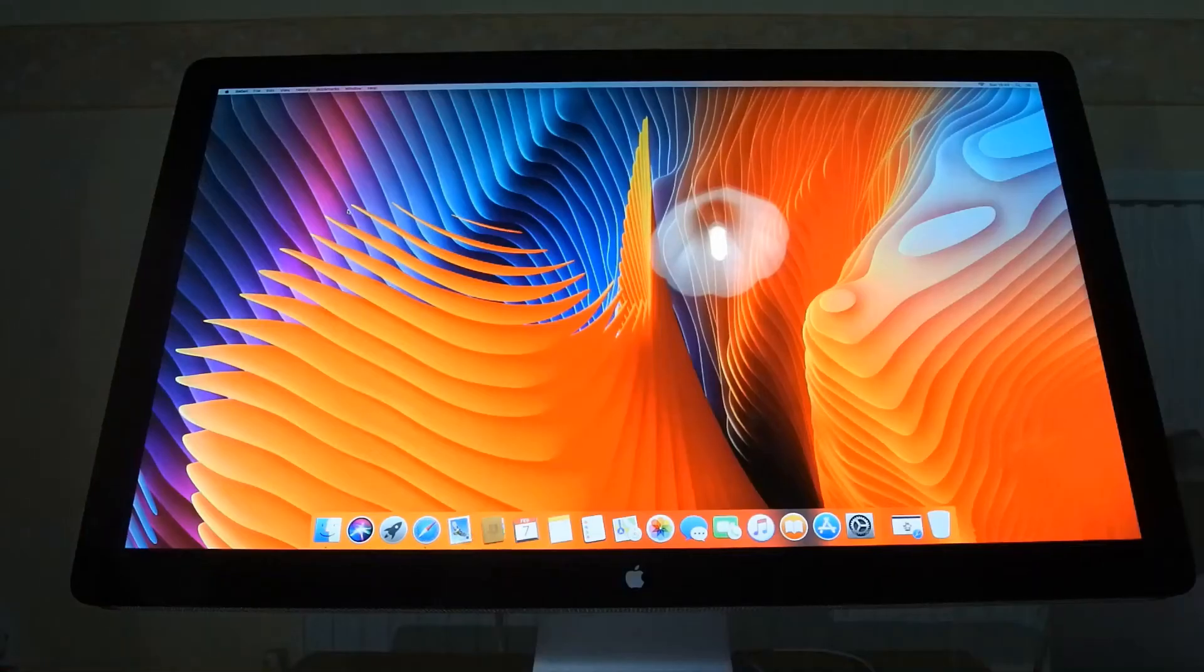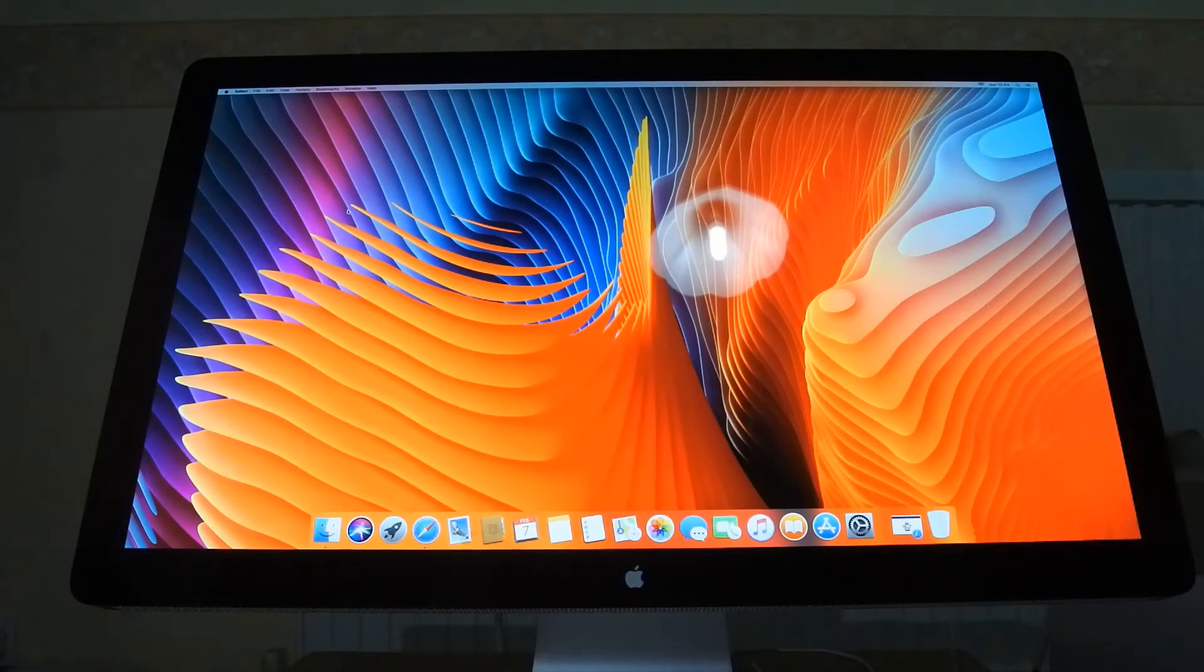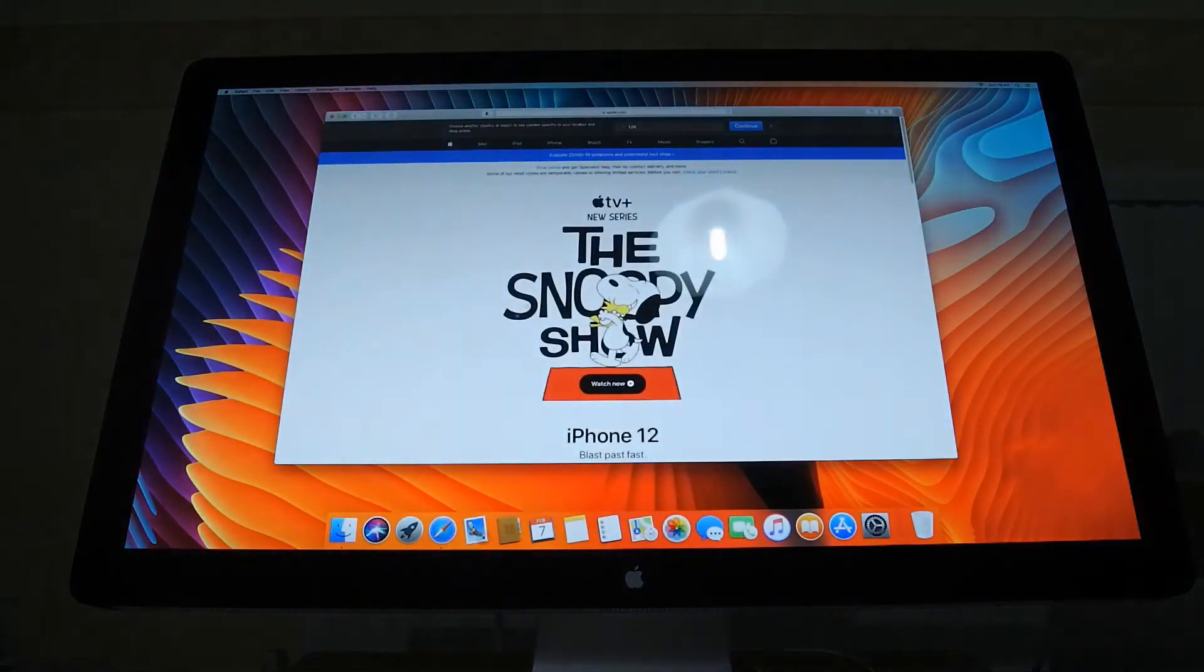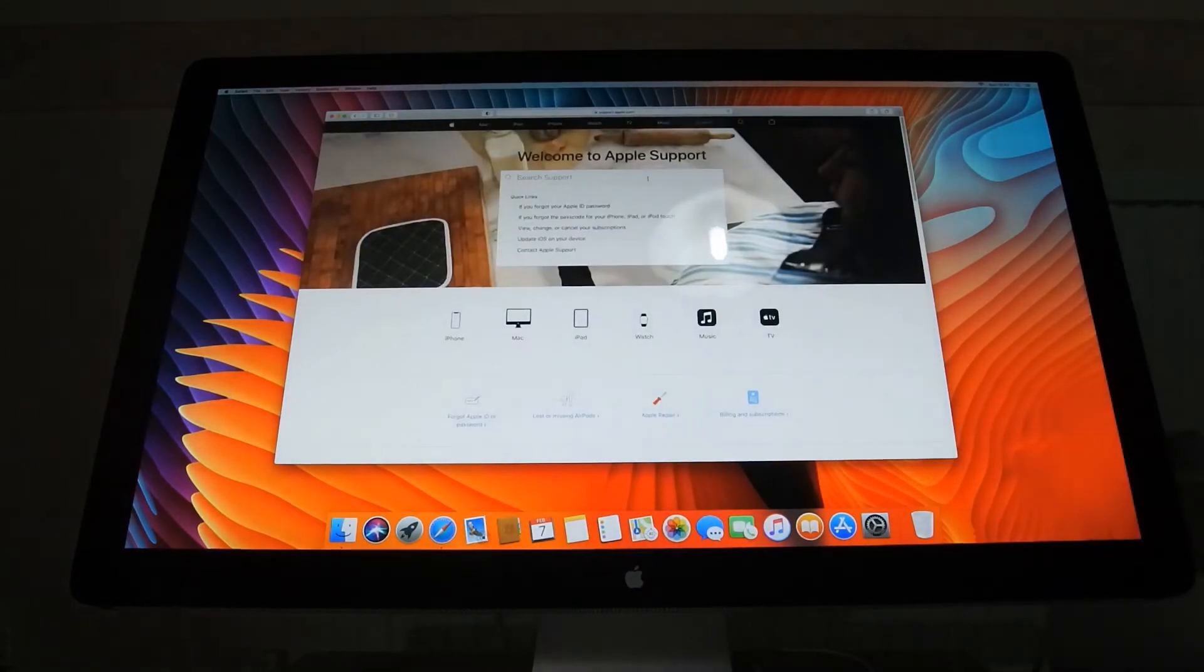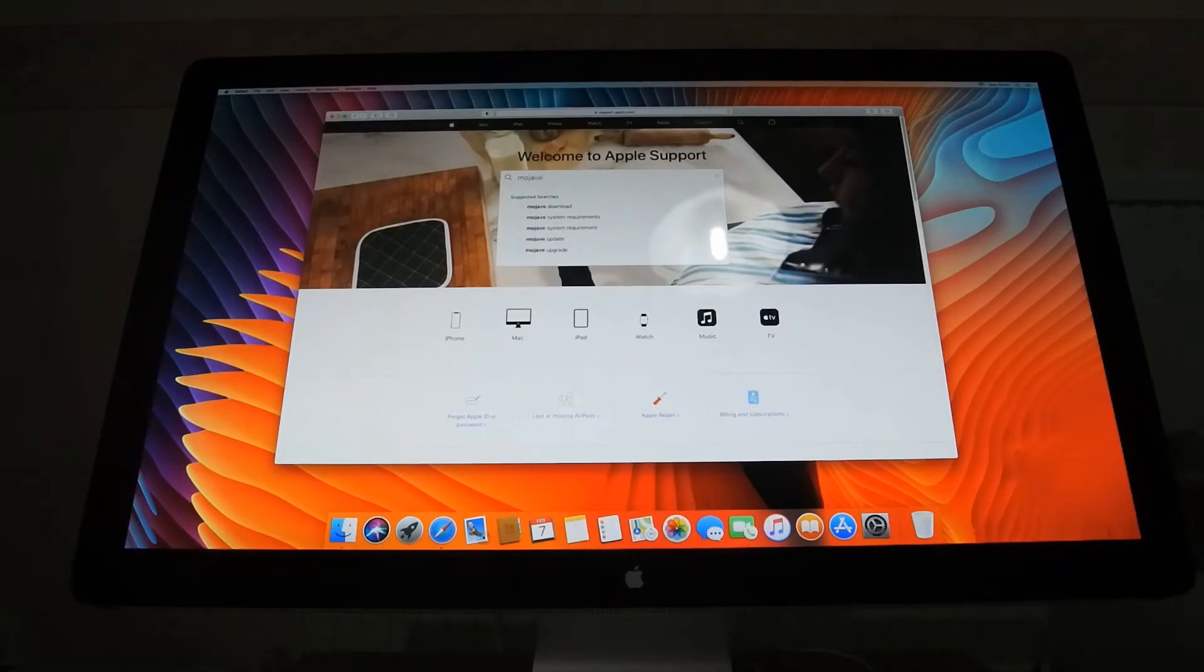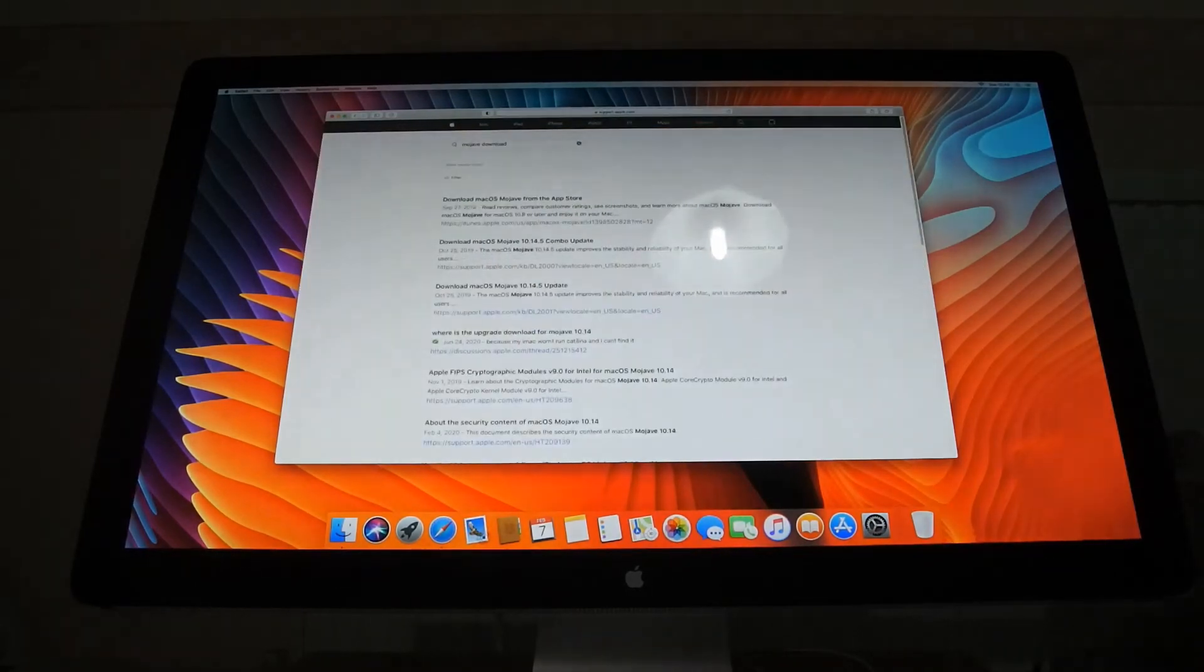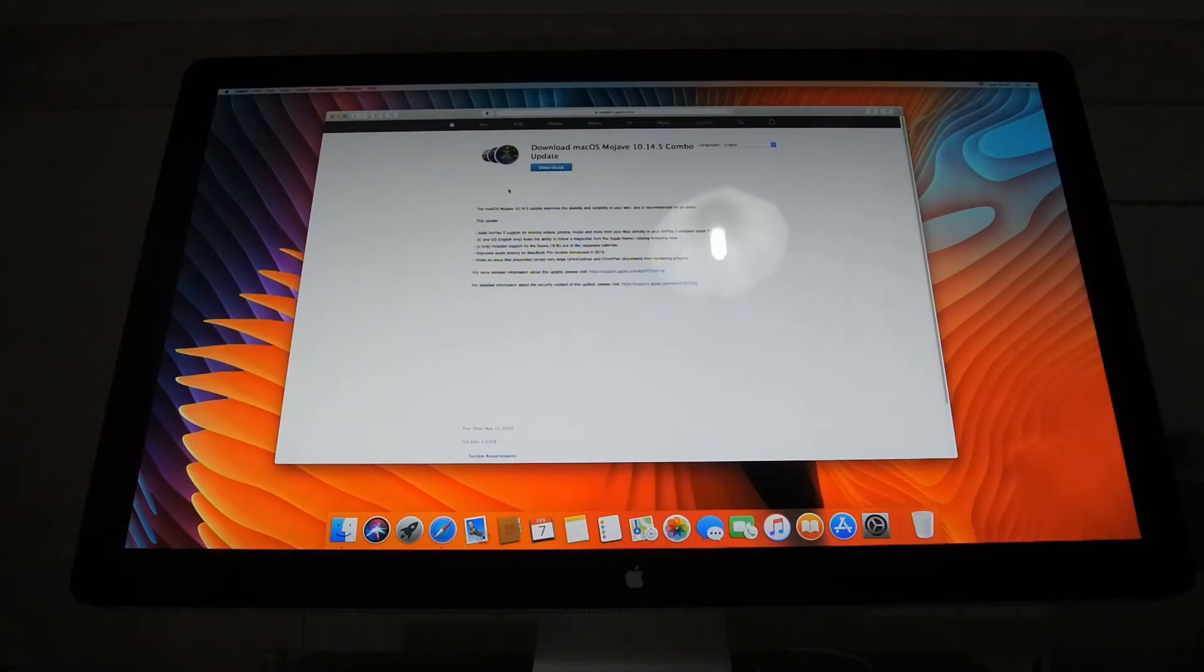For some people the macOS Mojave installer appears automatically, but for others they have to download it off the Apple website. So to do that, hop over to Safari, jump onto the Apple website, head to support, type in Mojave download, and if you jump to here it should let you download an installer.